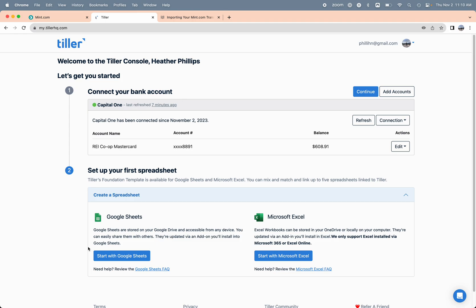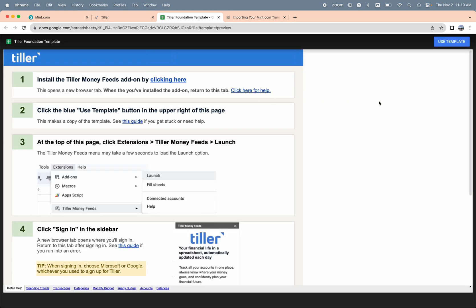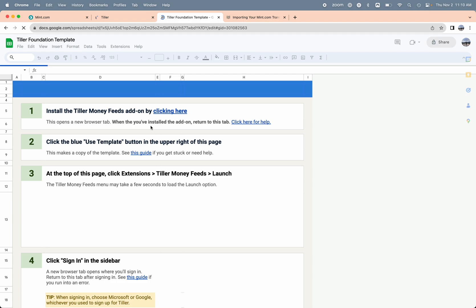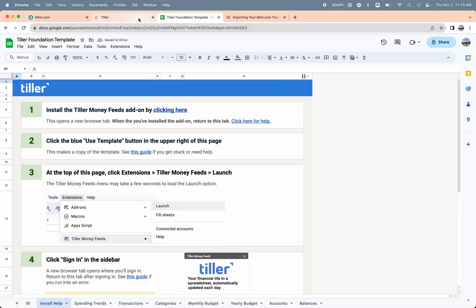The next step will be to set up the first spreadsheet. I'm just going to start with Google Sheets first, so I'll click the start with Google Sheets button here. This is going to open the Tiller foundation template in a new browser tab. I'll choose use template here in the top right. That's going to create a copy of the foundation template in the Google Drive for that user that I used to sign up for Tiller.